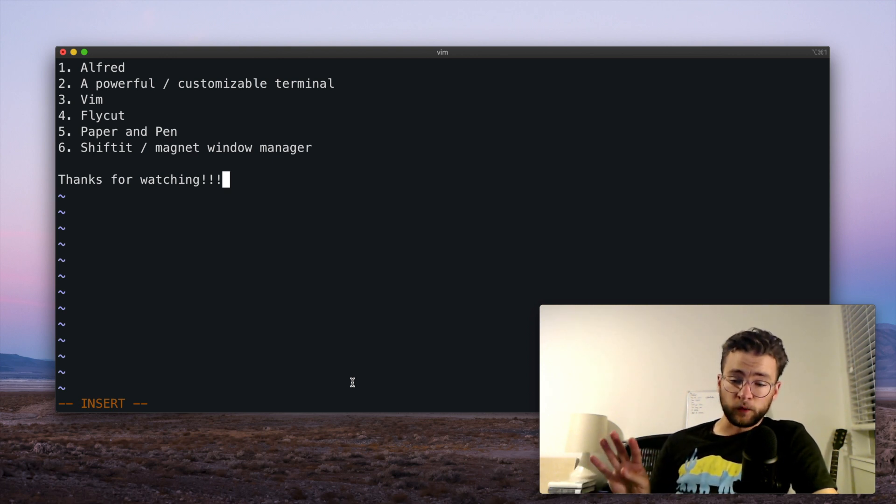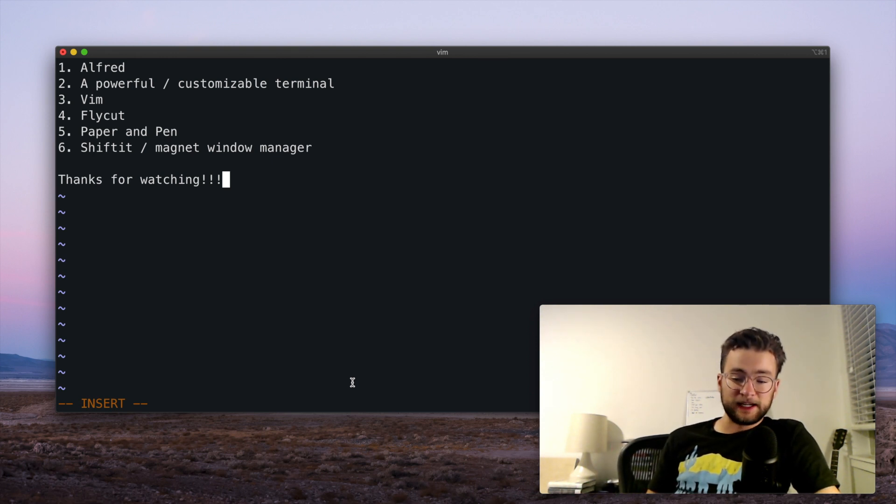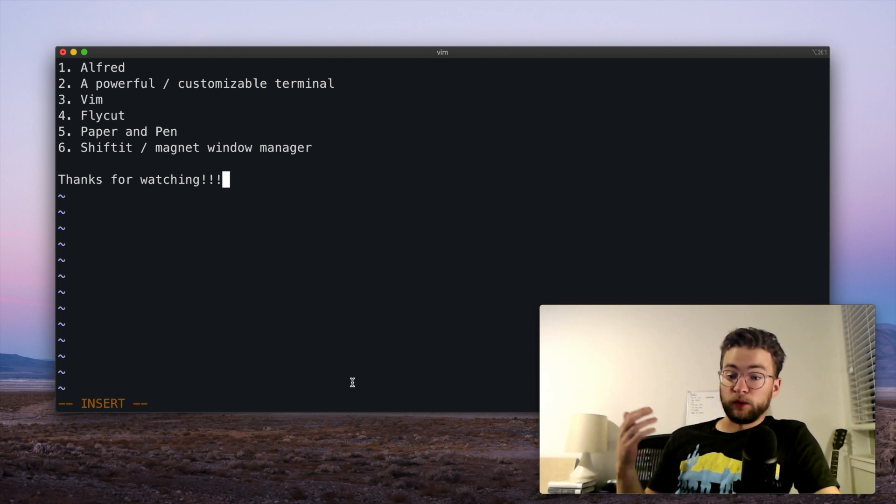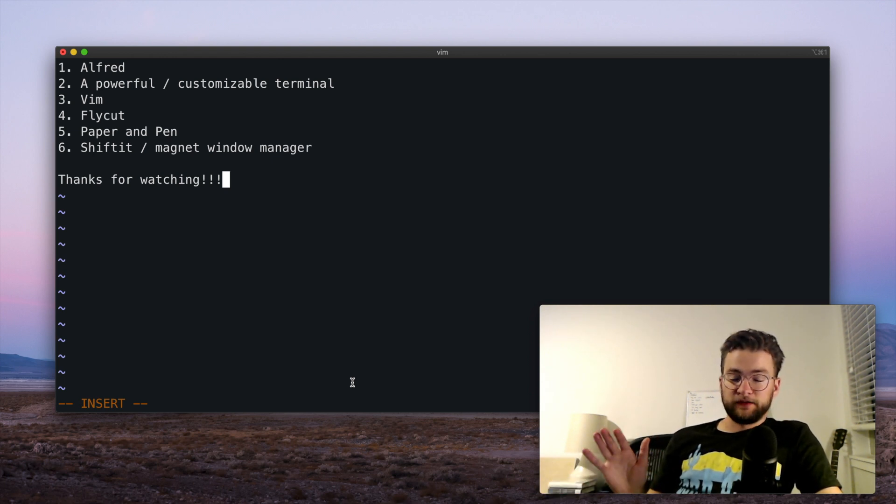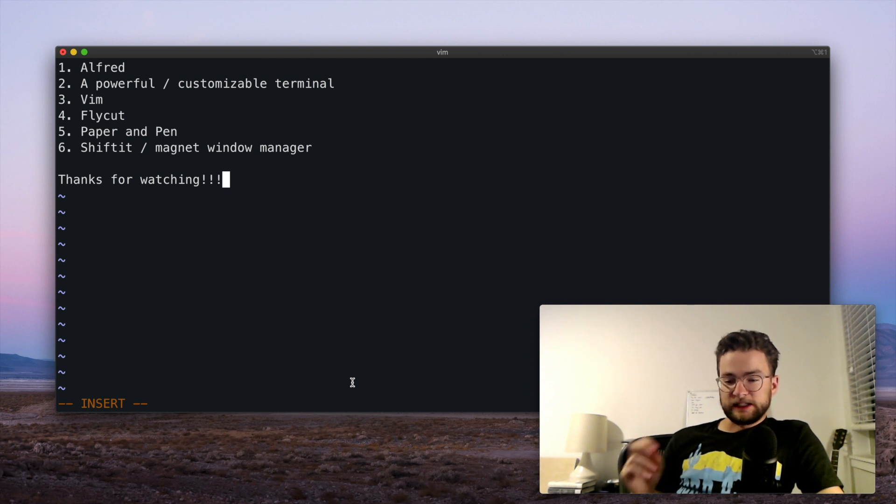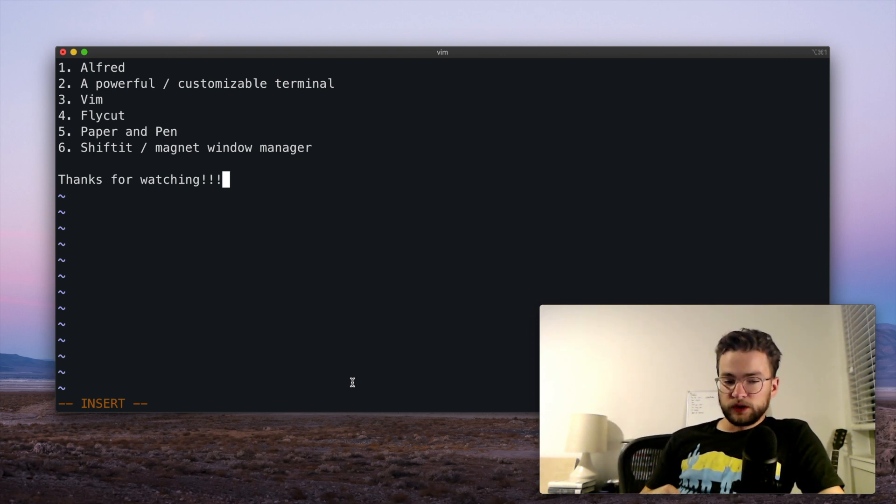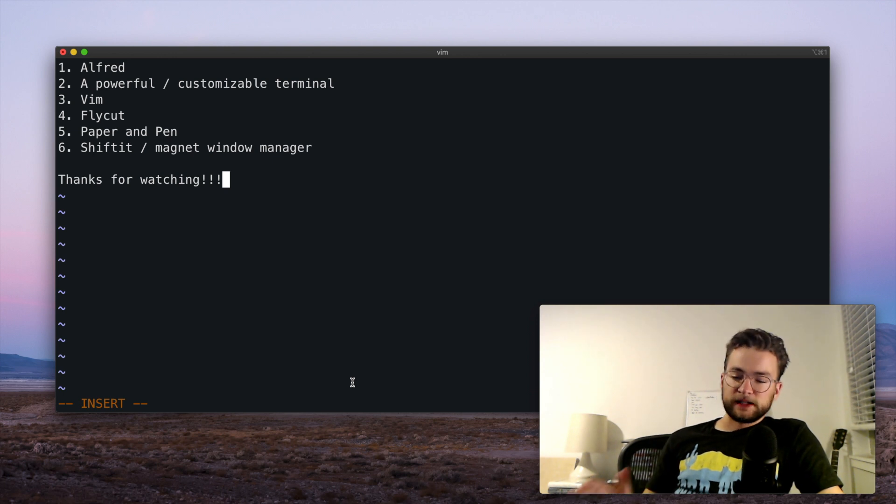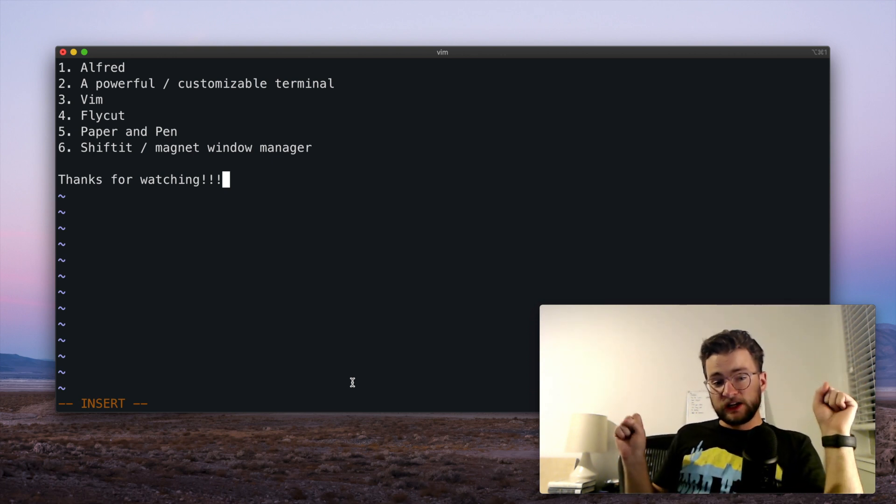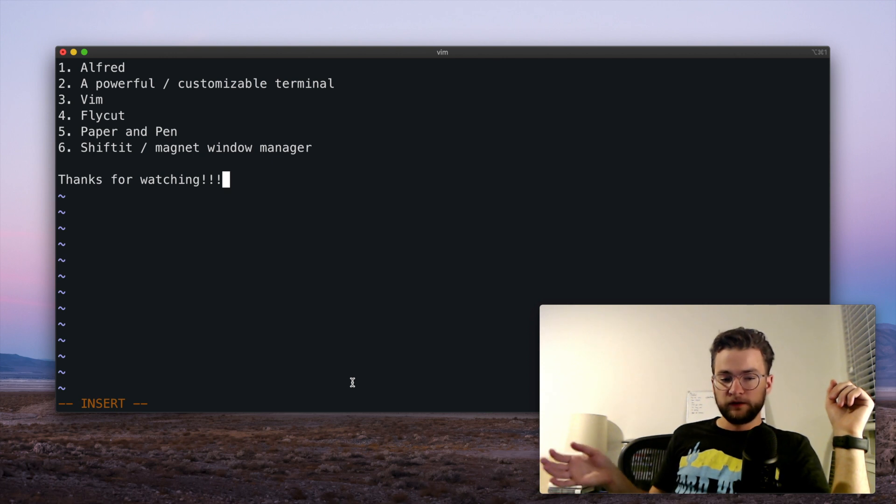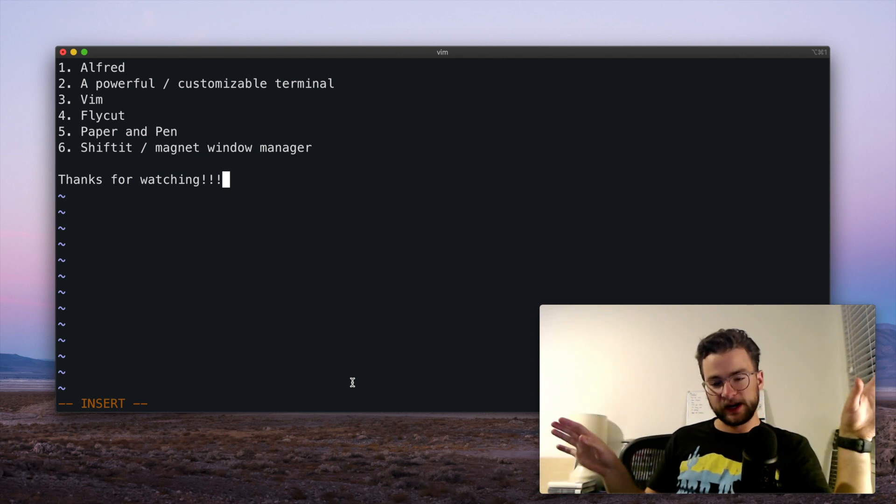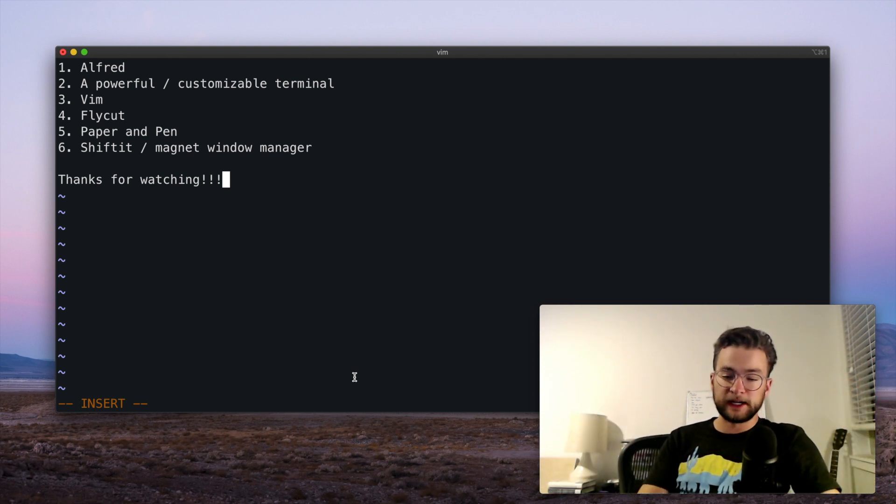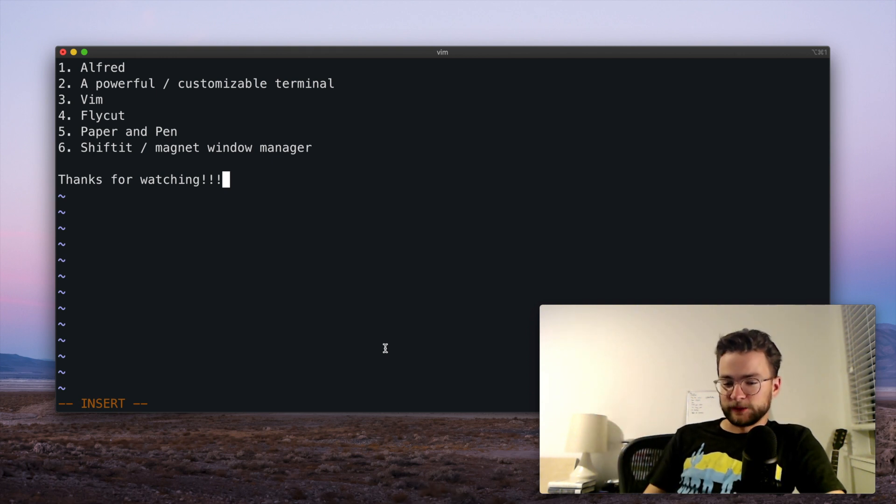Four, Flycut, which is a buffer for the things that you copy and paste. Really easy to save stuff in there and get something you copied an hour ago back really easily. Five, traditional paper and pen - really great to write your ideas down, jot down a quick to-do, take meeting notes, all kinds of things. And six, Shift it or Magnet, which is a window manager for configuring your workspace and using all of your real estate for your screen. Well thanks for watching everyone. Make sure to like, comment, subscribe. I will see you next time.